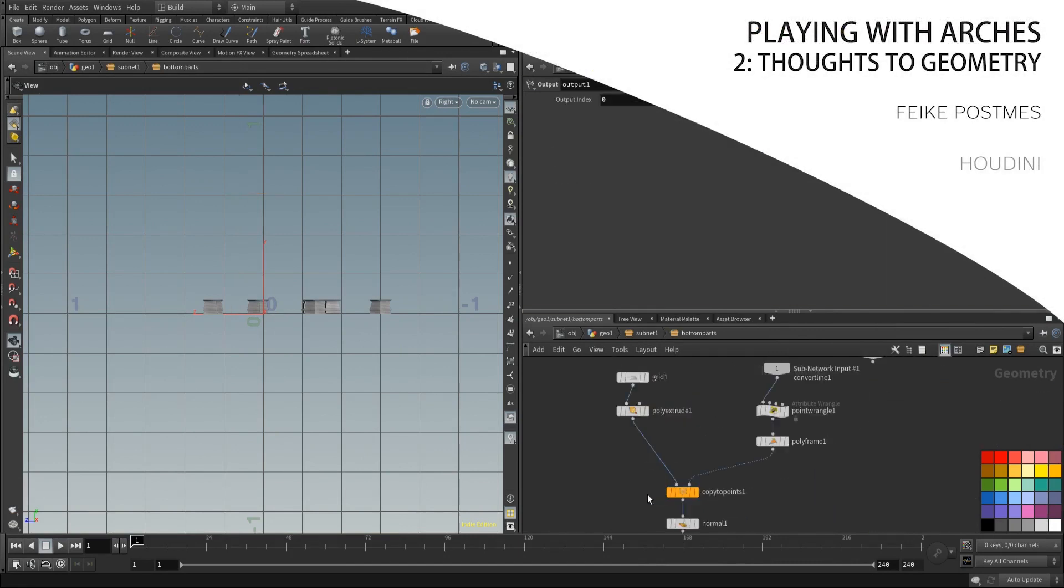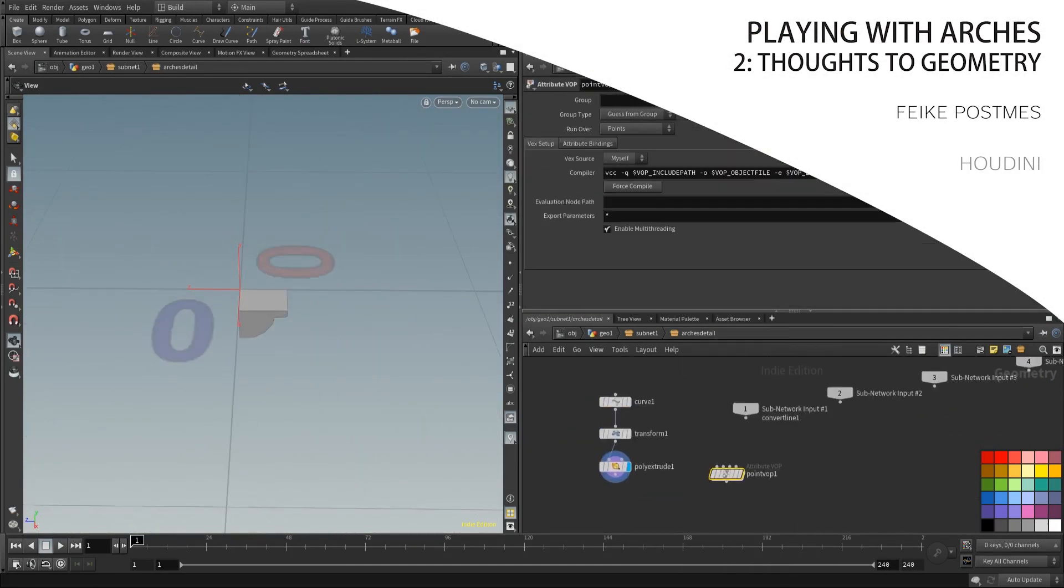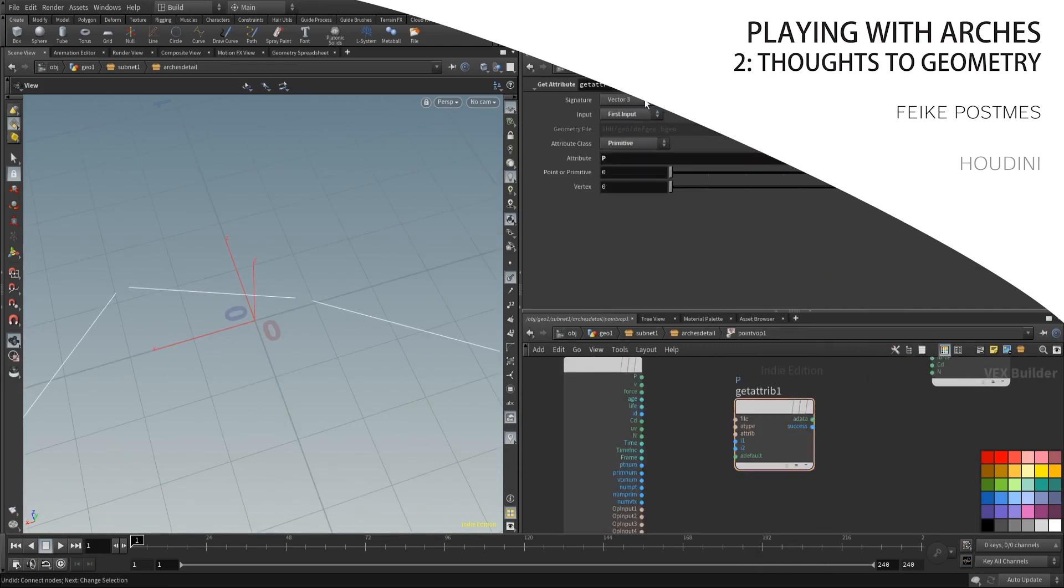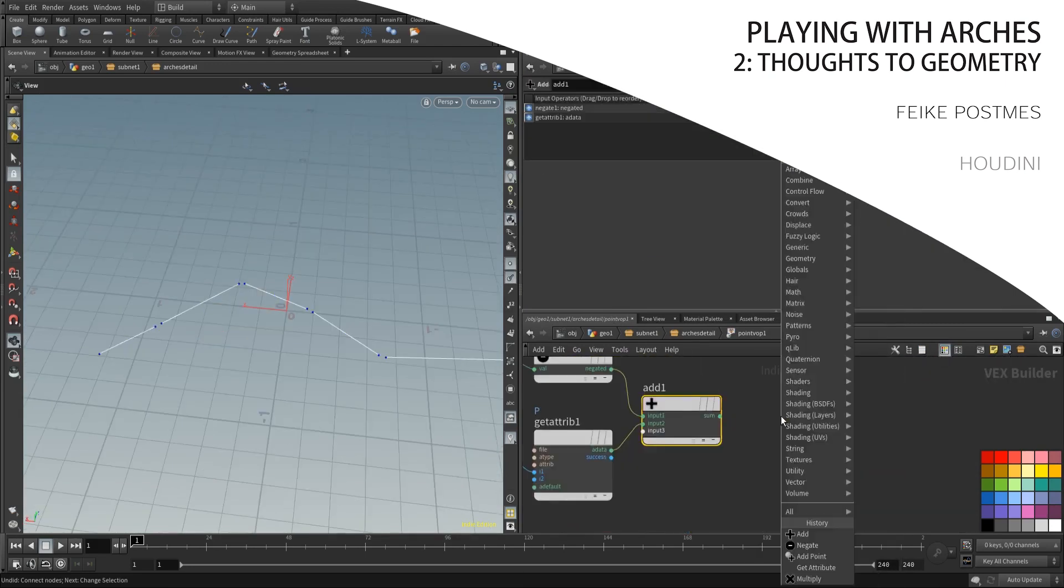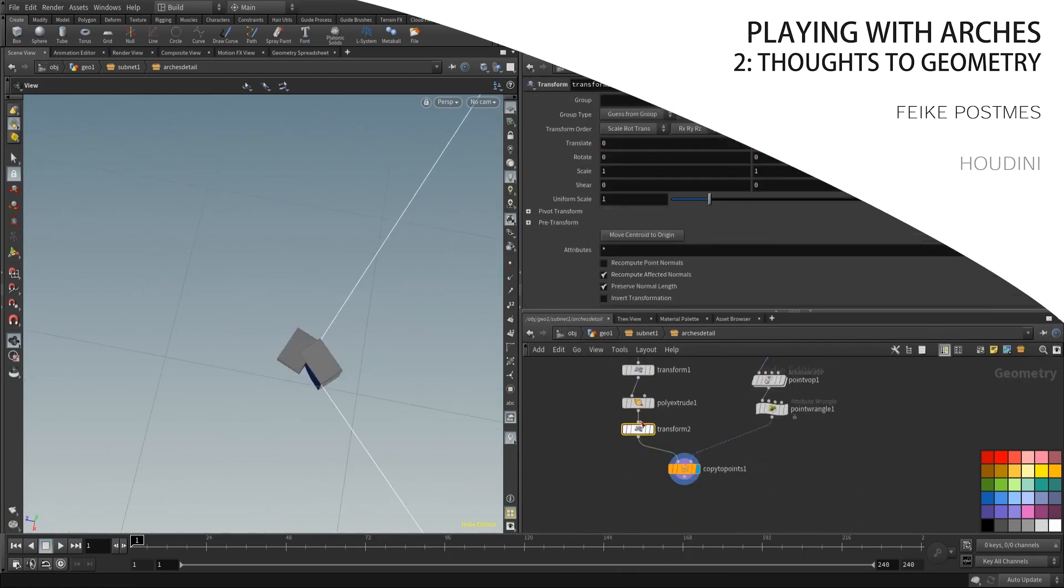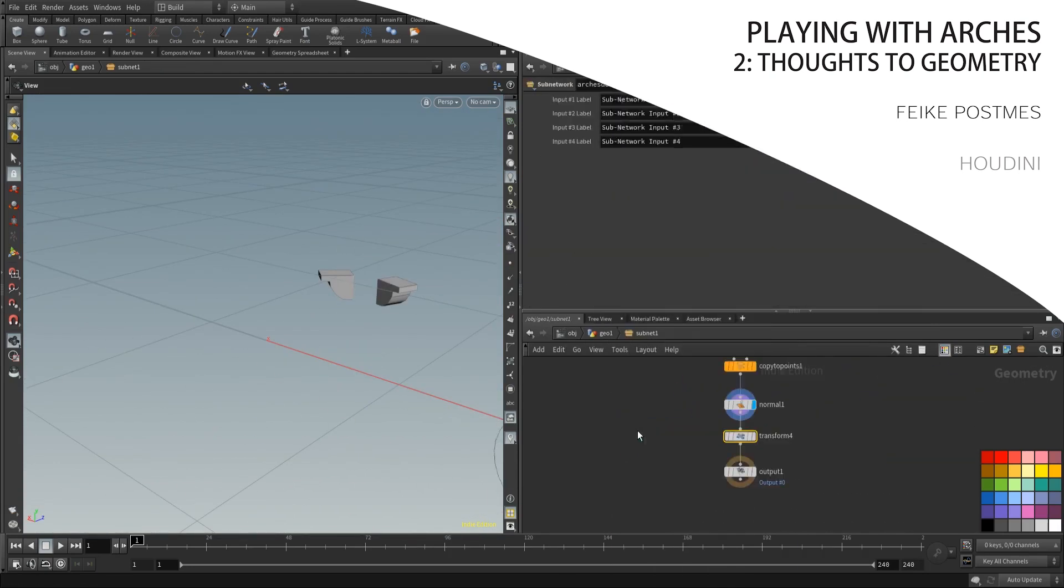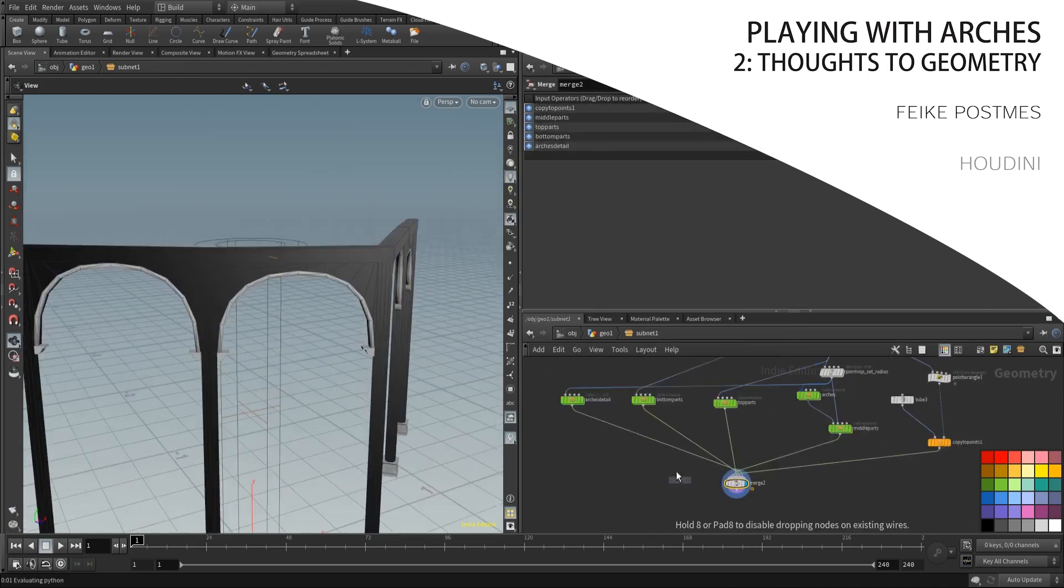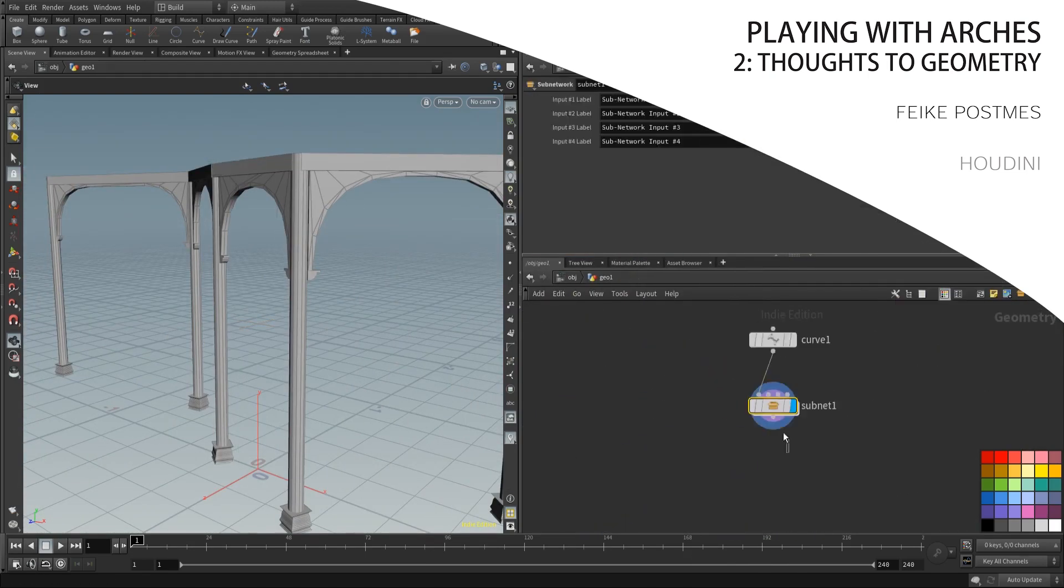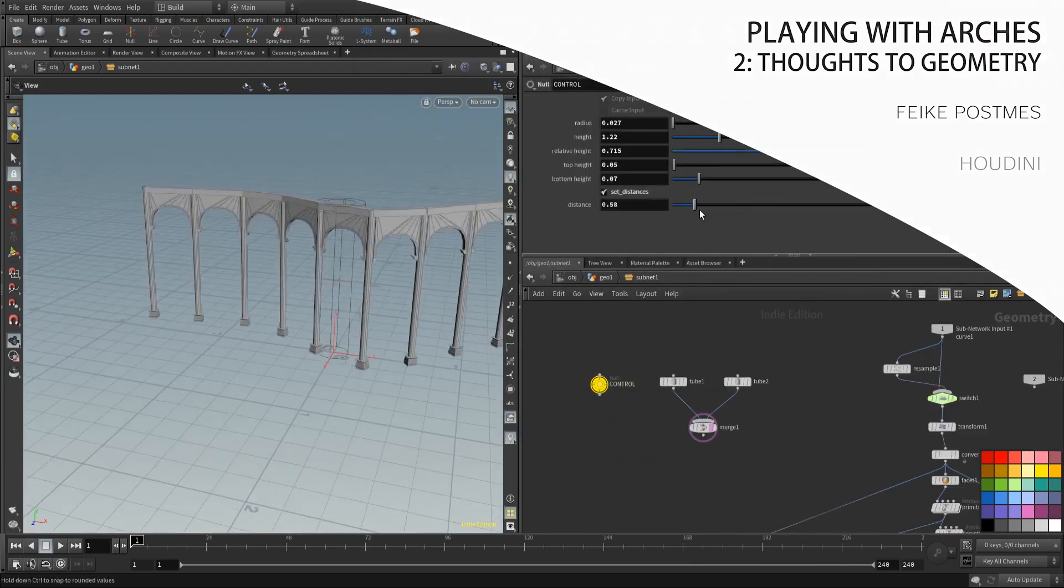Hey guys, so this is part 2 of the Arches series and we are going over how you can convert your thoughts, your ideas, your information you have in Houdini. So you have this giant wireframe of information and orientation attributes and transformation attributes, how to convert this to geometry, how to keep your hierarchy clean and that kind of stuff. So let's dive in.